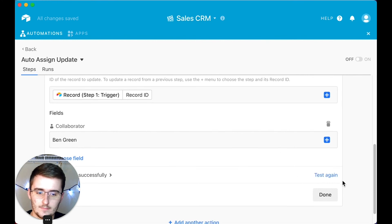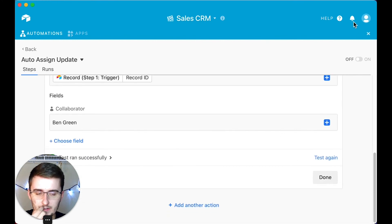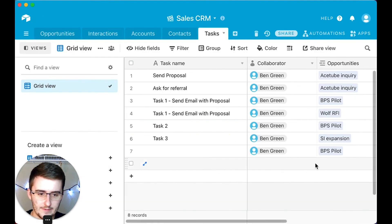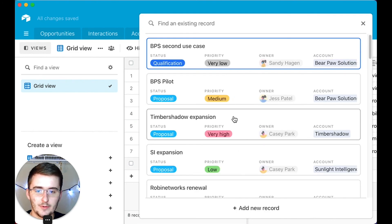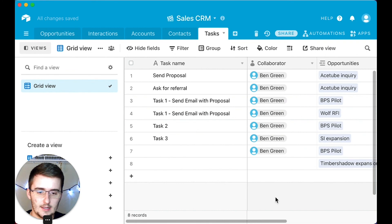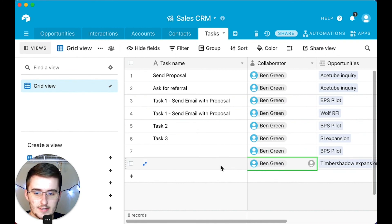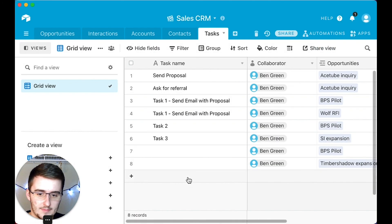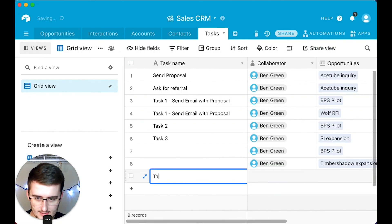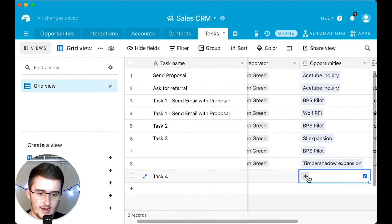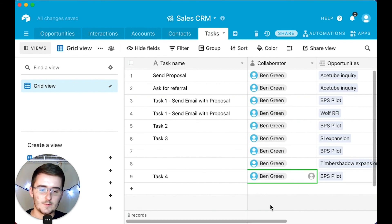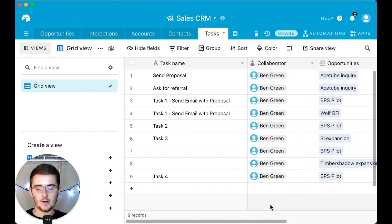Click 'run test' — the test ran successfully. Now toggle the automation on and go back to see this working live. If I make a record match the conditions by linking the opportunities field so it's not empty, it should auto-assign that task. You can see the little green indicator — that means the automation ran. You can see 'me and automations made updates to this.' If I add another task connected to this opportunity, it auto-assigns to me. So if it's a brand new task, maybe you send it to your VA or whoever. That's how you auto assign tasks.